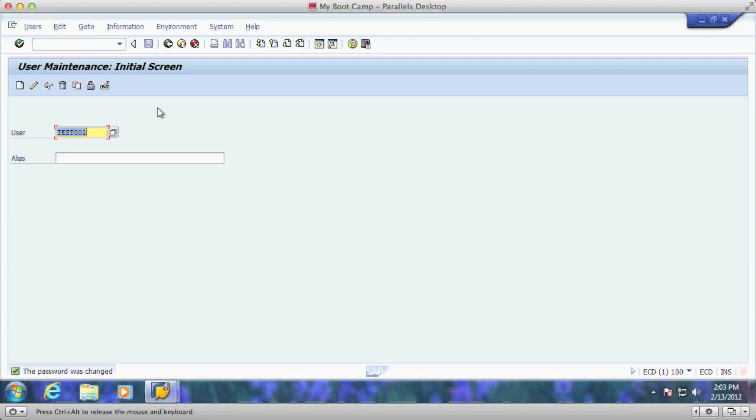So as you can see, if you had 10,000 users you had to create overnight, changing 10,000 passwords would be a nightmare. Now that this has been created, you can also go back to SU 10.